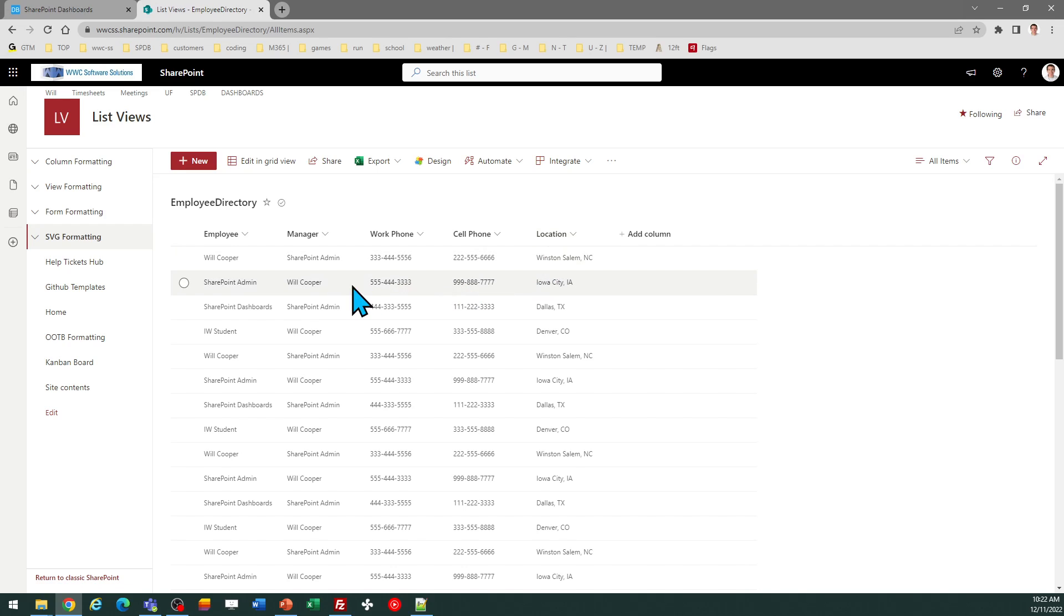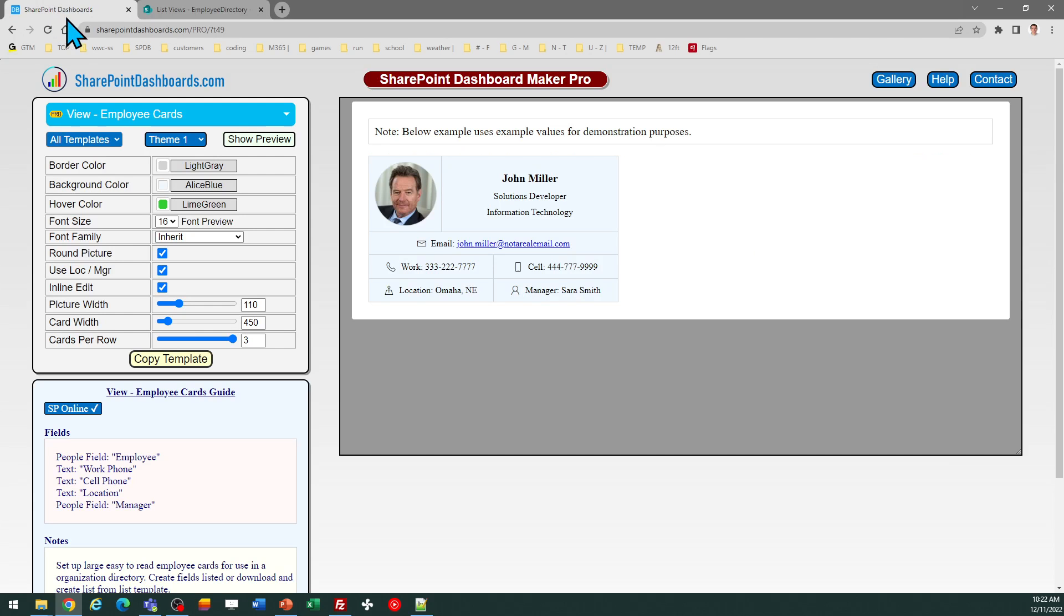So you do need to have these fields ready to go on your list because this template is going to be looking for those fields. So make sure that they're created with the names as shown in this demonstration.